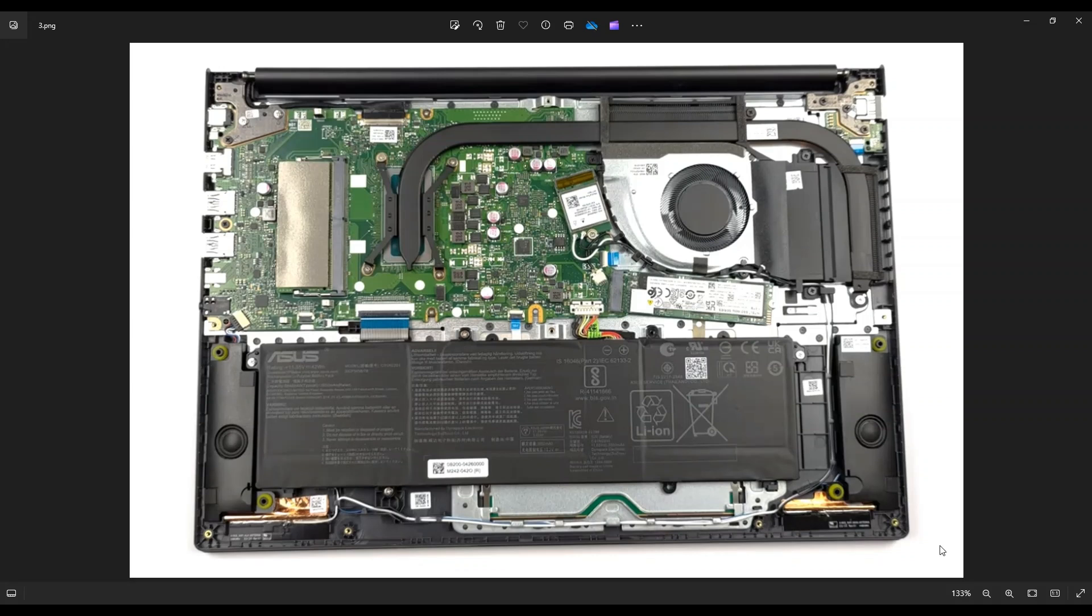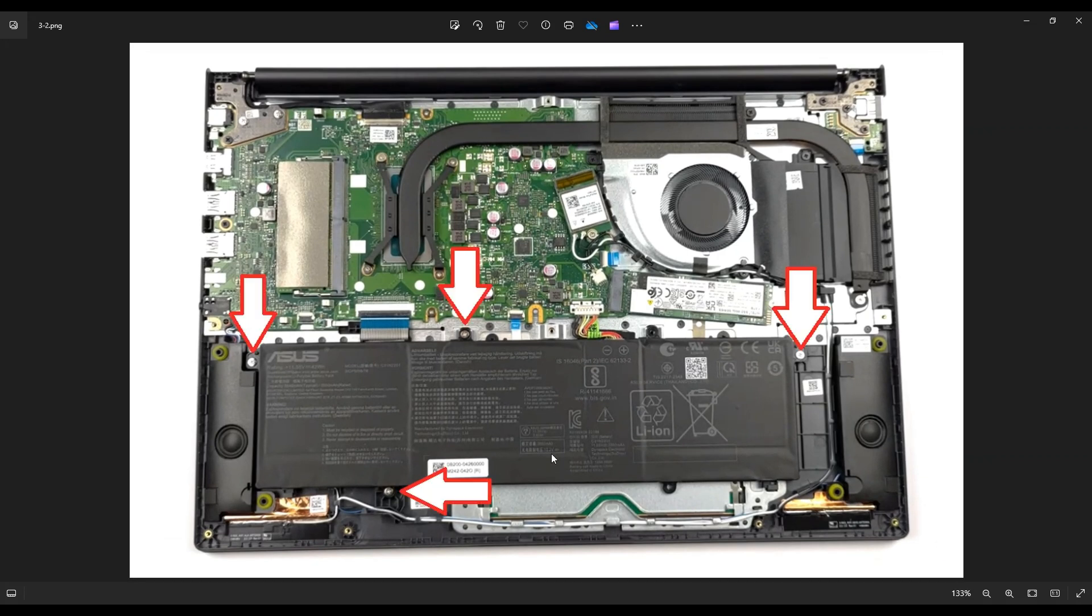One thing I do before touching anything in a computer, I either remove or at least unplug the battery. A computer is safer to work on when as little power as possible is running through it. So here's your battery right here along the bottom.